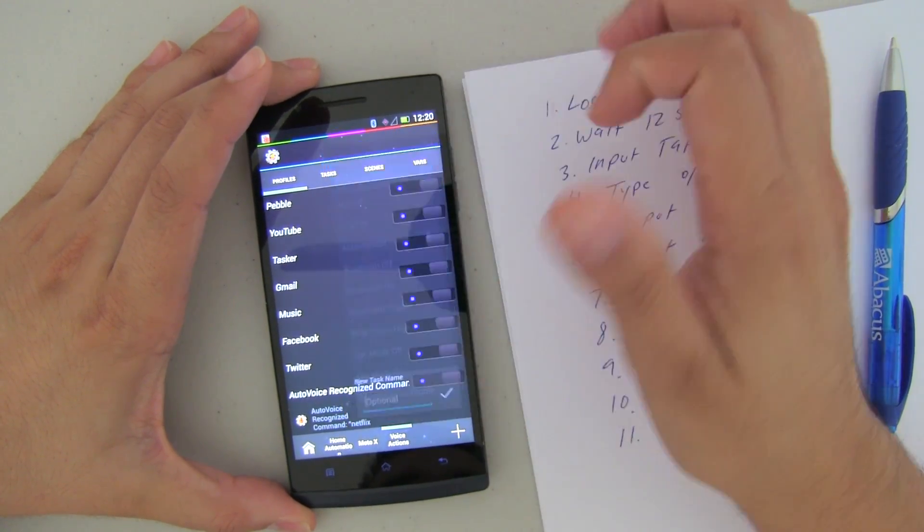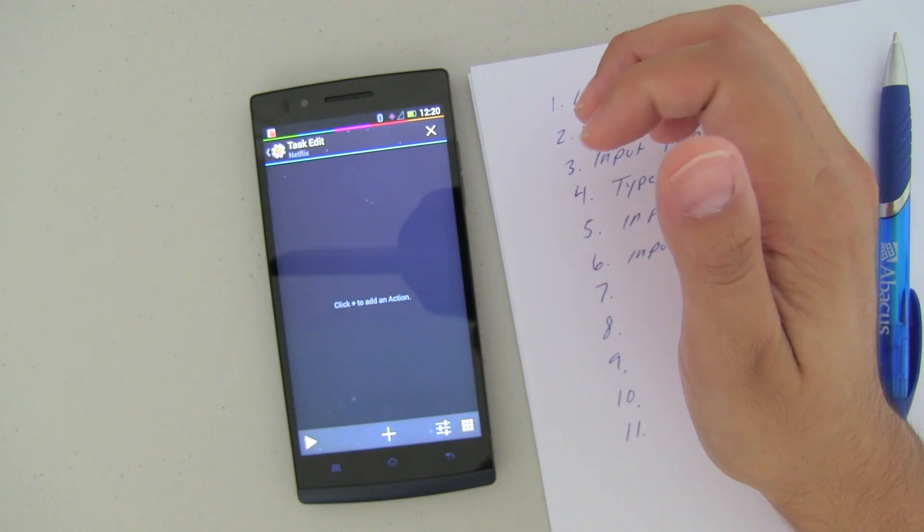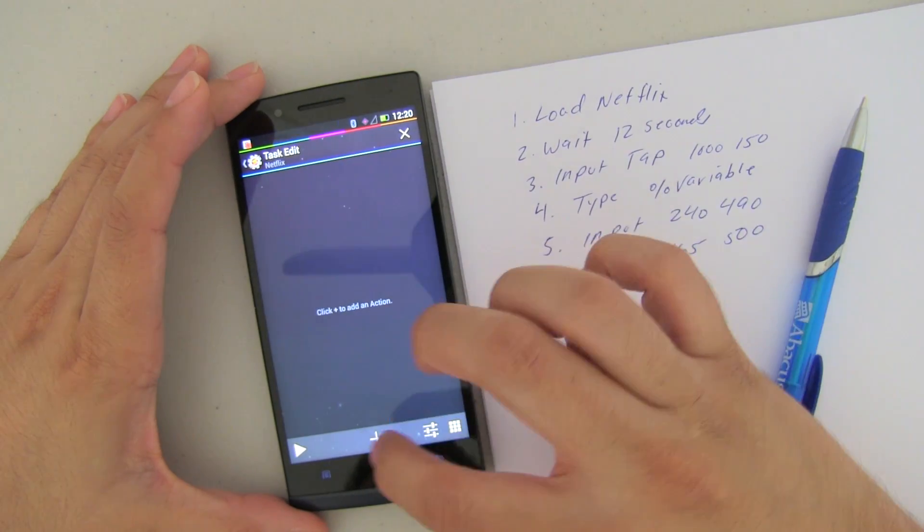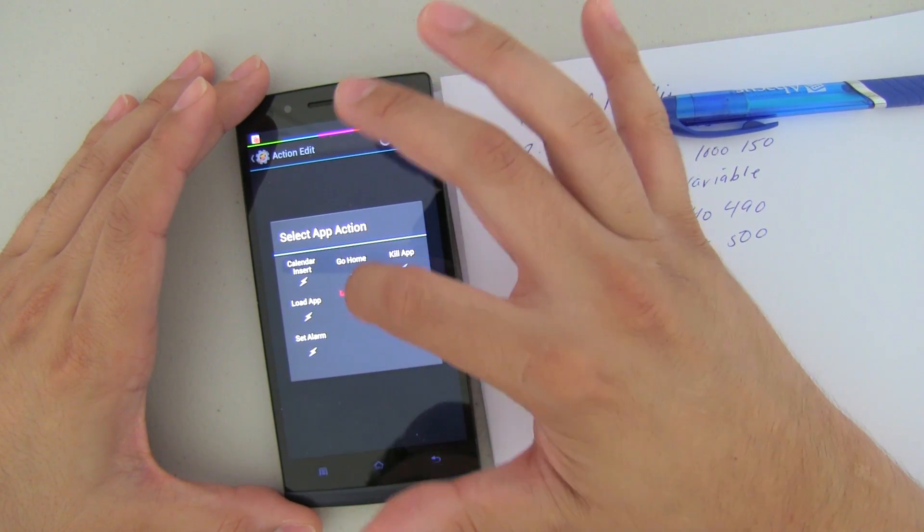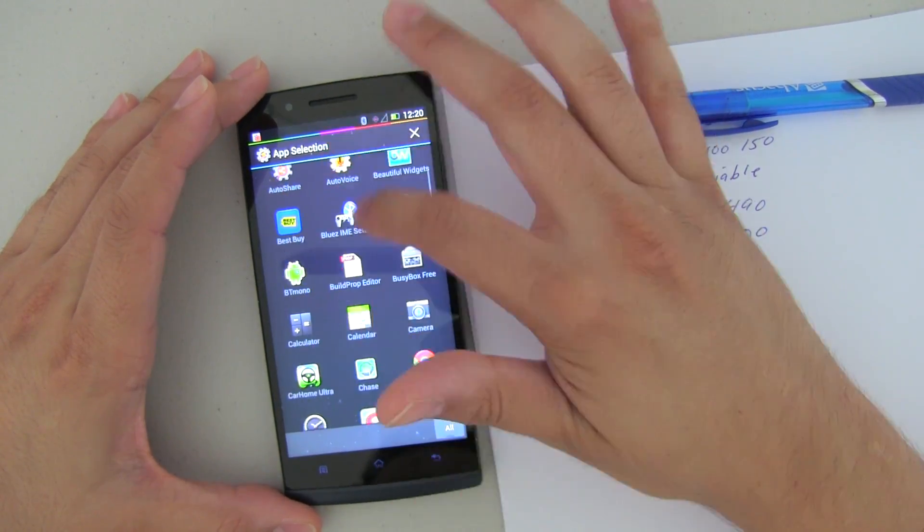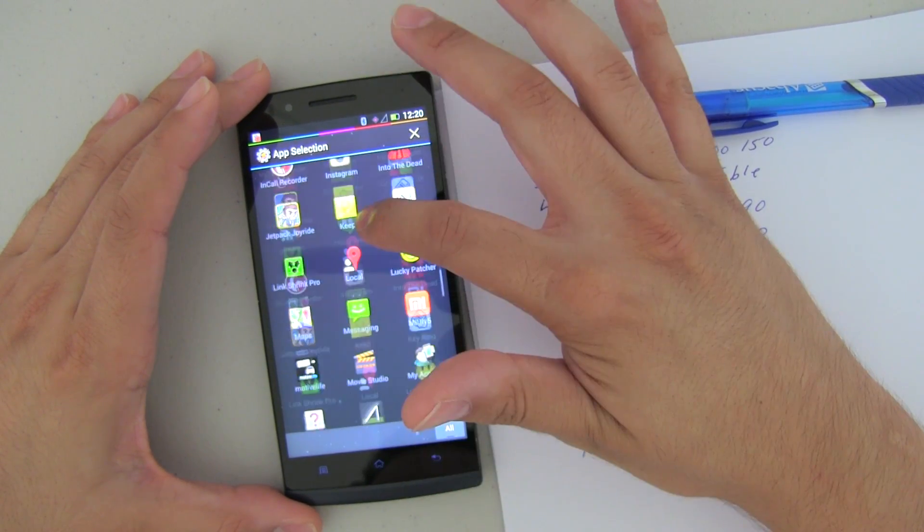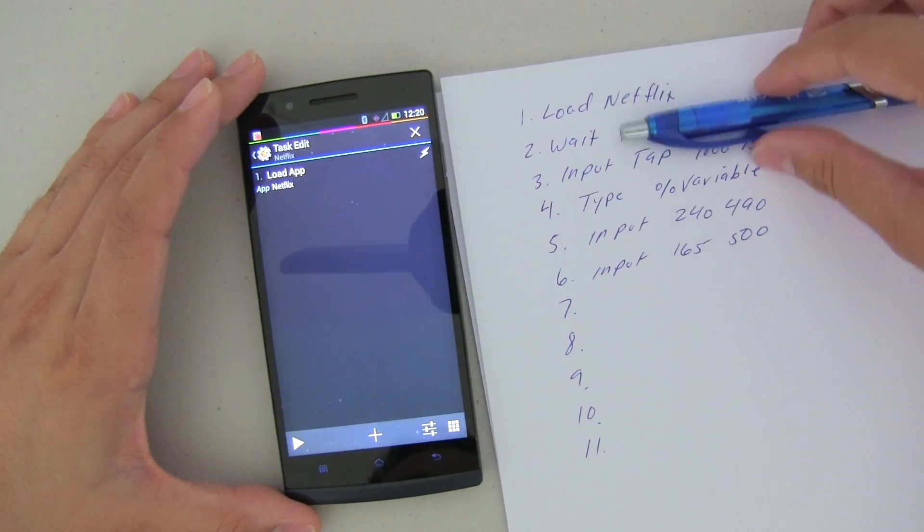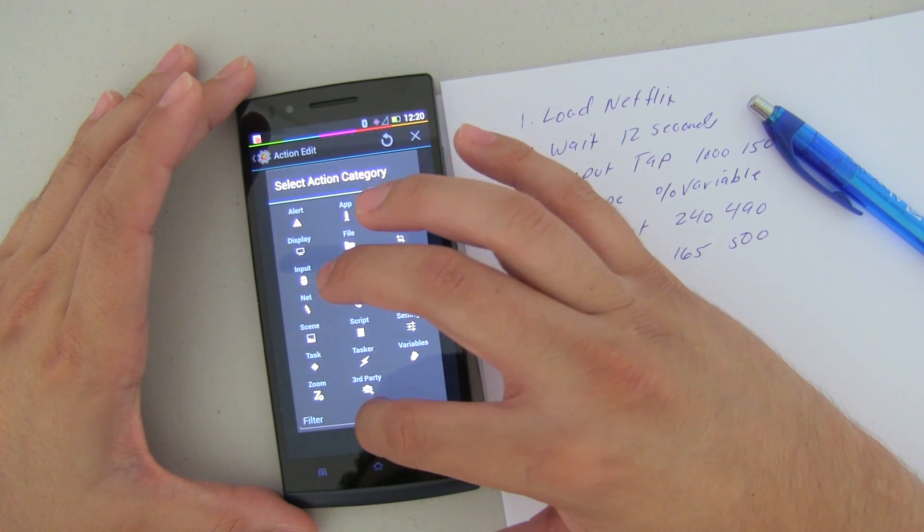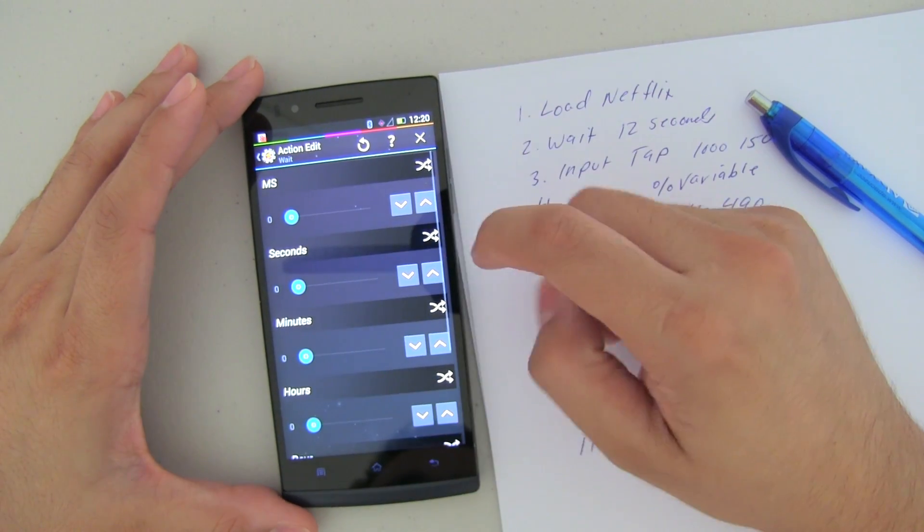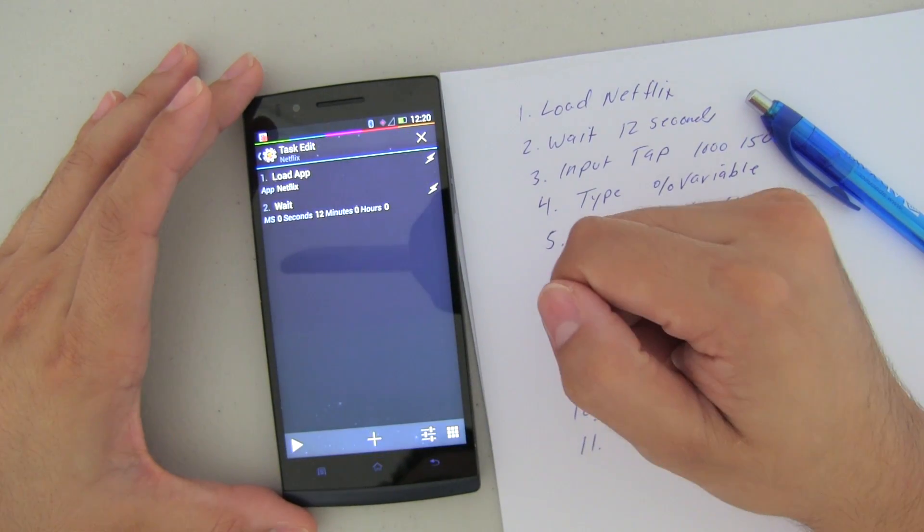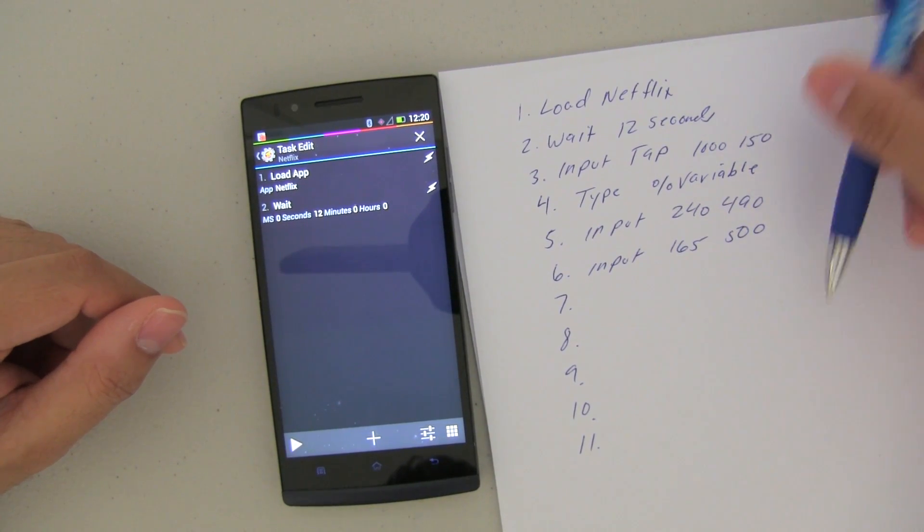Now let's go back and do our little programming here. So we're going to need to create a task. In this case, we could just call this Netflix. Call it whatever you want. So the first thing we need to do is load Netflix, right? That's the first on our list. So let's go ahead and do that. So go ahead and push on app, Load app. And it's going to be Netflix. OK. Go back. Now we want to wait. I put 12 seconds and I'm just being really conservative on that. So I'm going to go ahead and do 12 seconds. You could do it however you want. Depending on how fast your internet connection or phone is, it could vary.